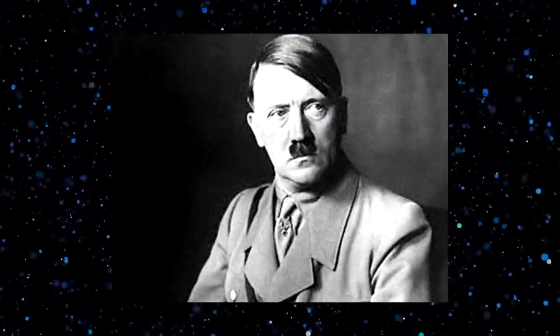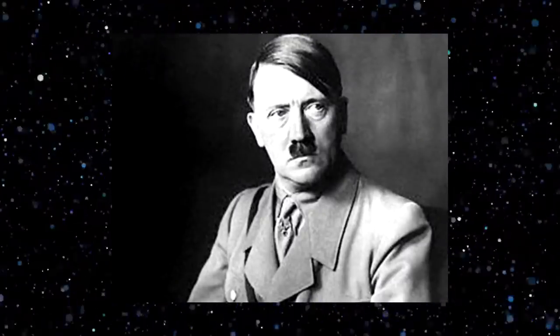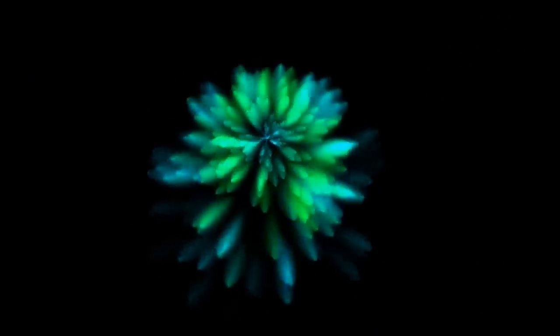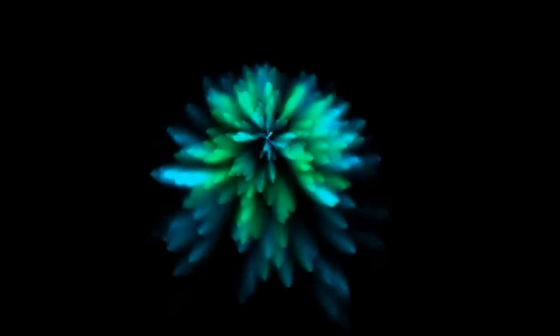Adolf Hitler came to power in the year 1933 and established his dictatorship. The aggressive Nazi policies initiated the World War II.